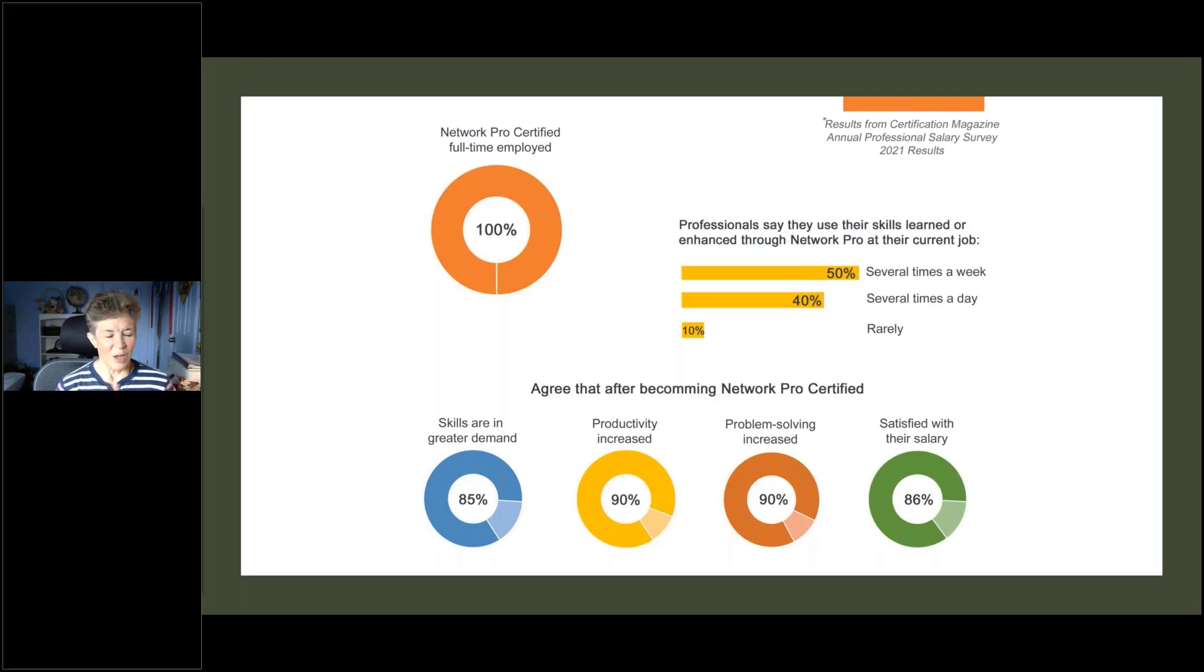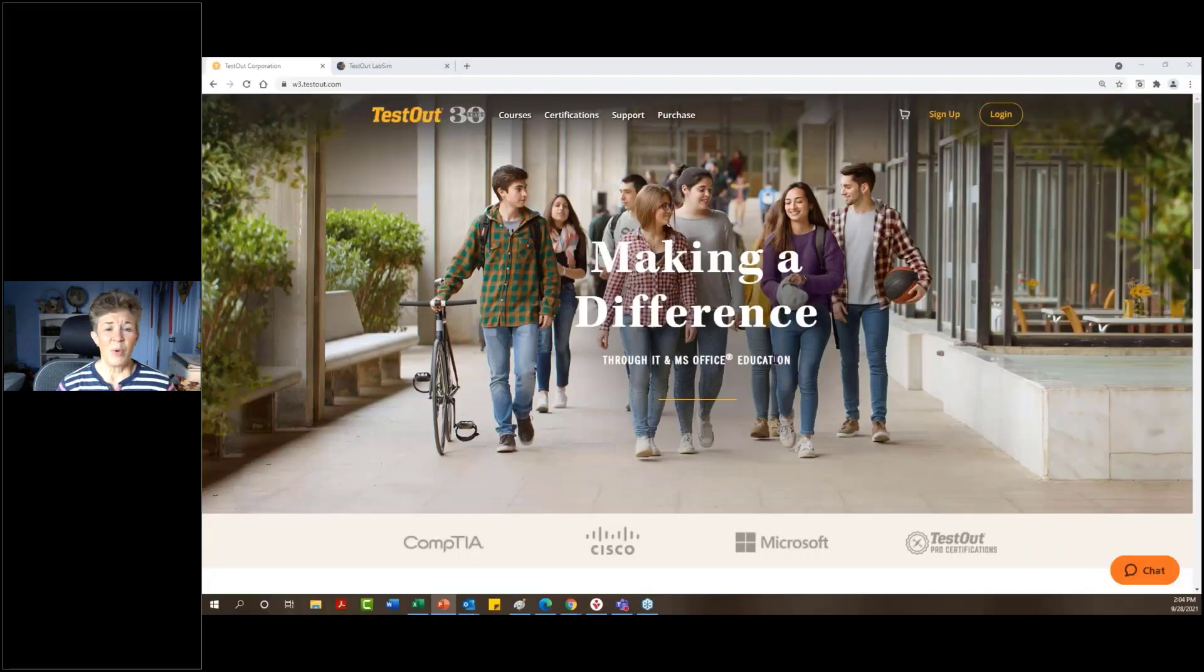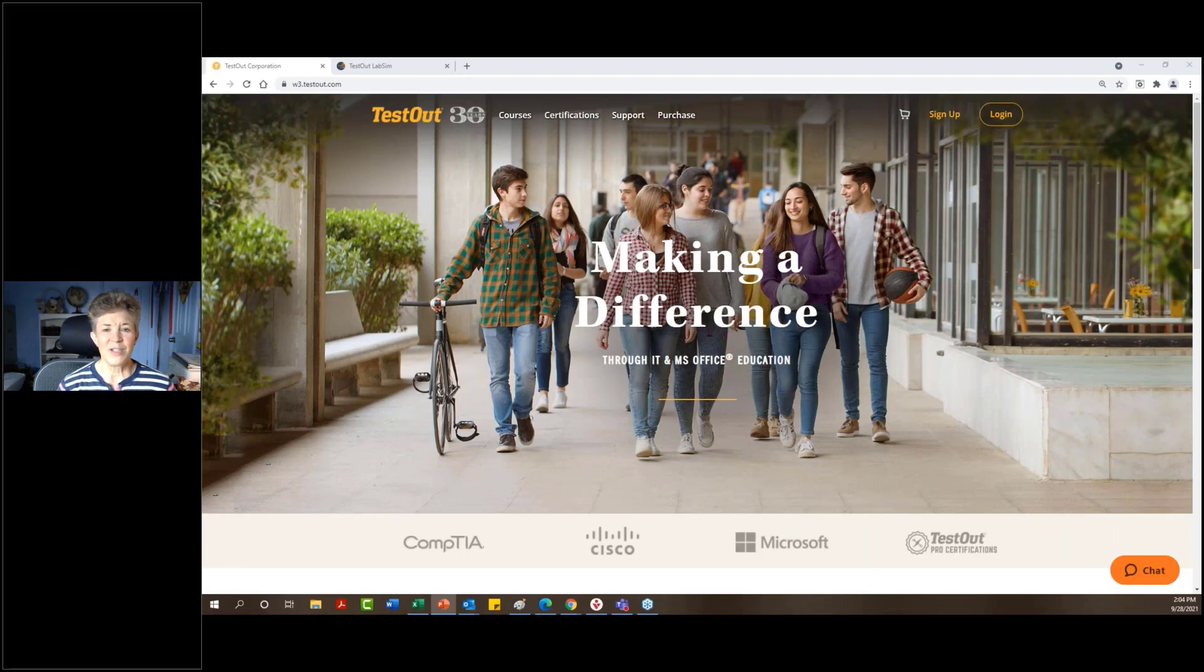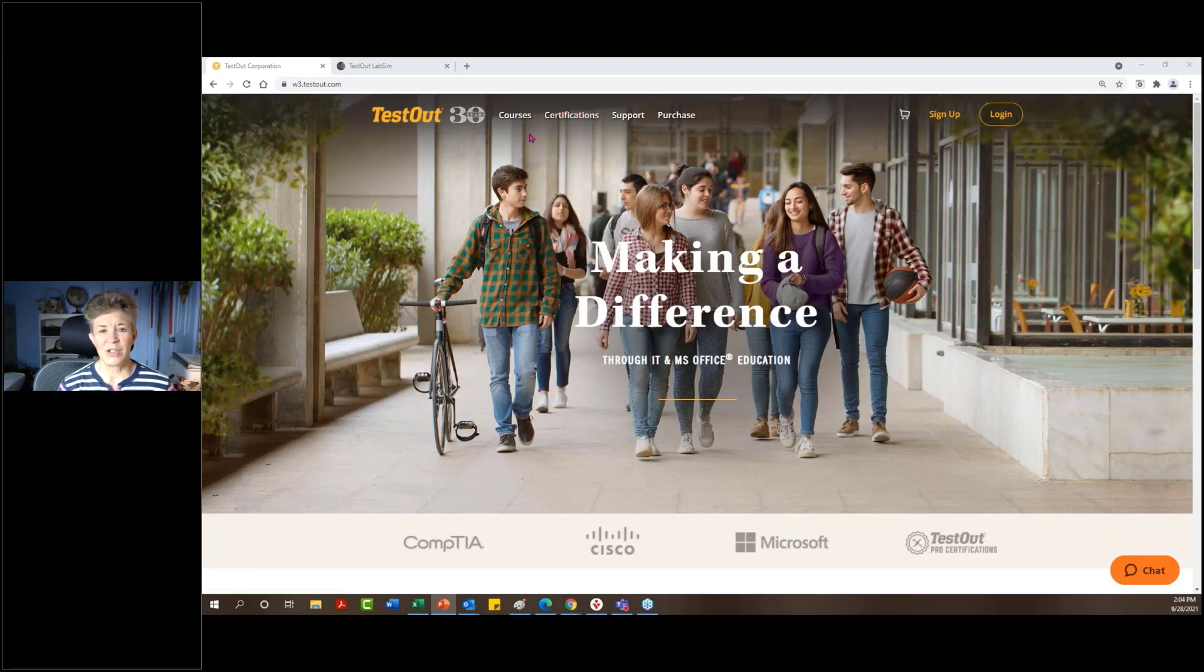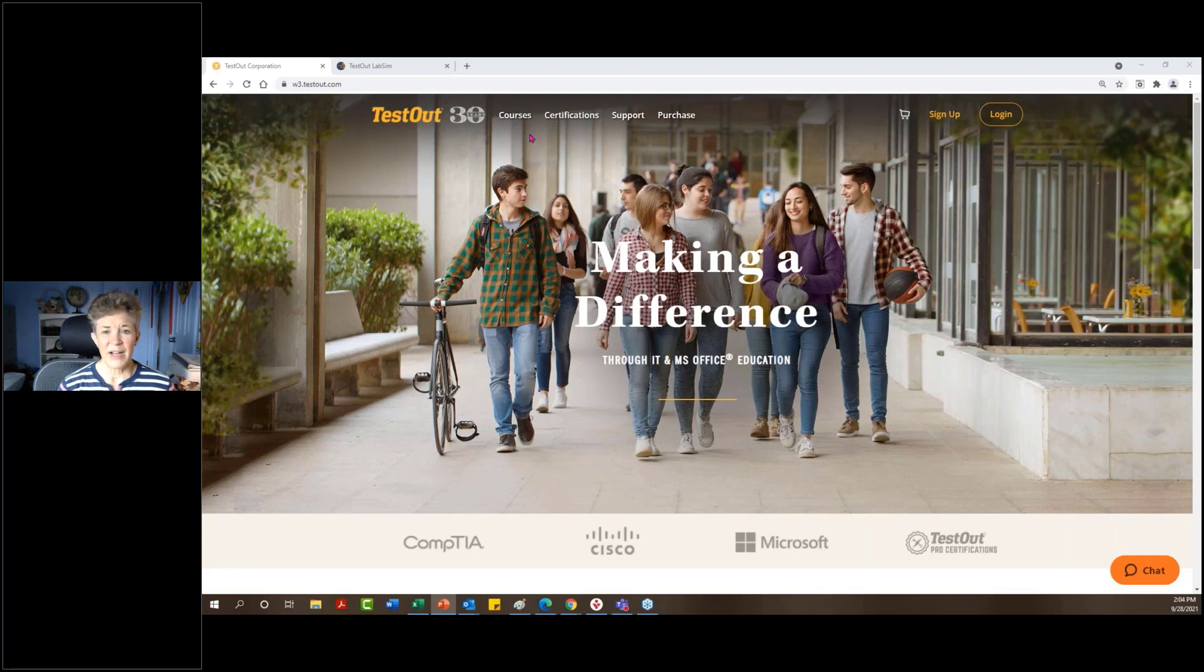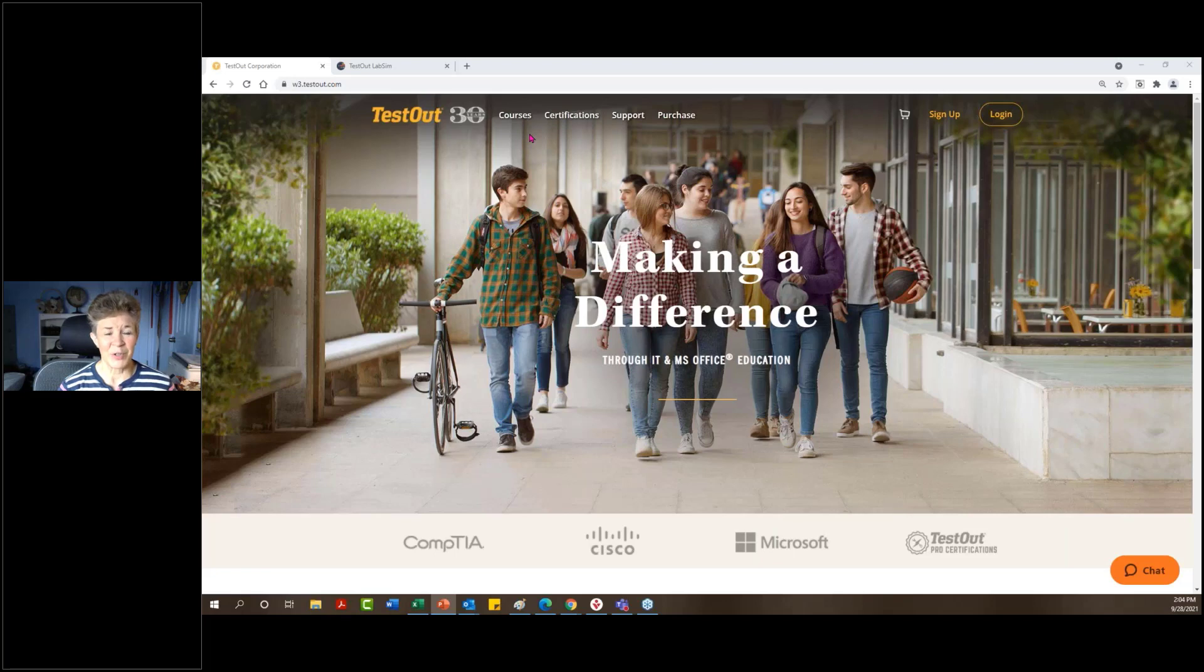Also, I wanted to point out that if you want some further information, please go to our website. You can mouse over the word certifications and look at the overview. That will give you some information about companies that have hired our students and some additional information about some success stories from our students as well.